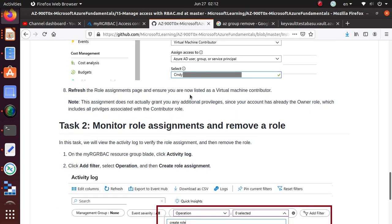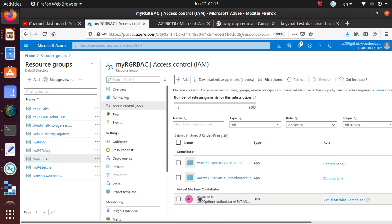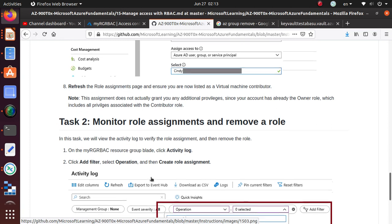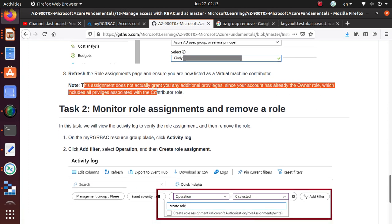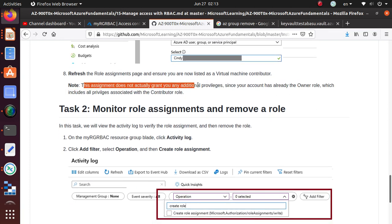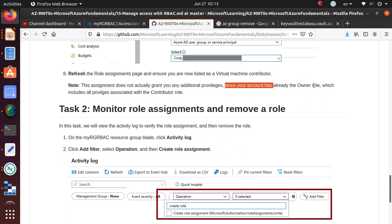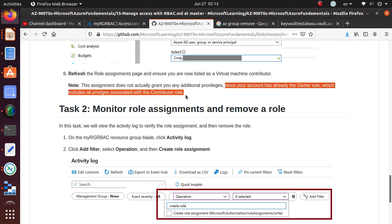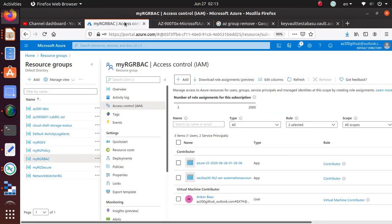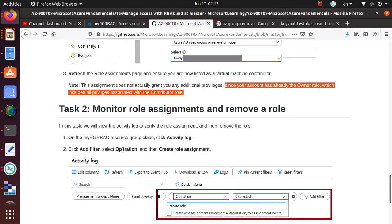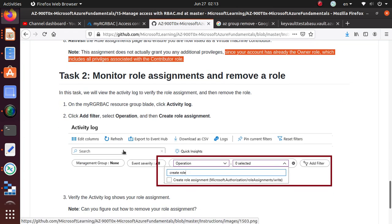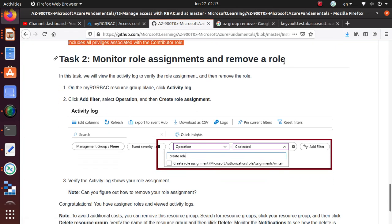Refresh the role assignments page to ensure you are listed as a virtual machine contributor. We have already looked at that. I am now listed. This assignment does not actually grant you additional privileges since your account already has the owner role, which includes all privileges. So if you really want to test it, since I am the owner of this whole subscription, it's not really giving anything new.